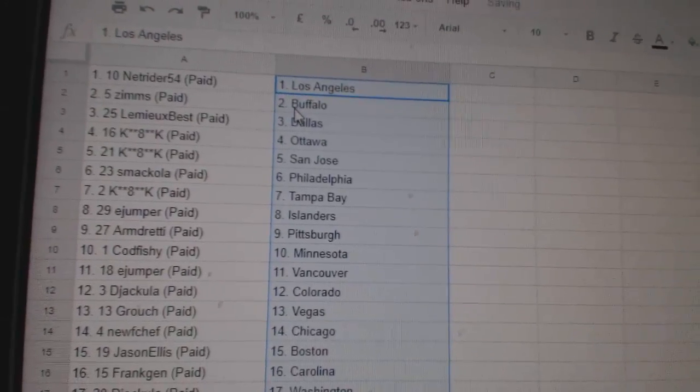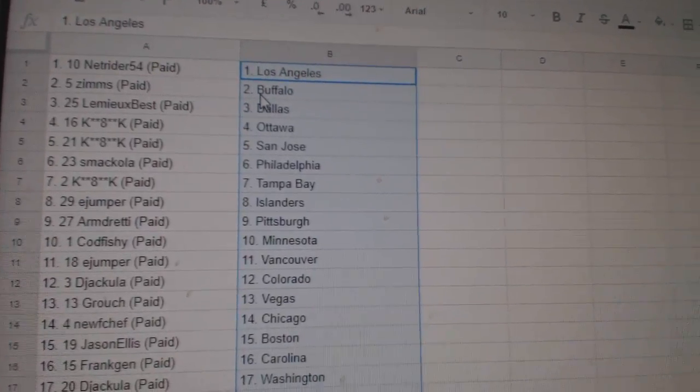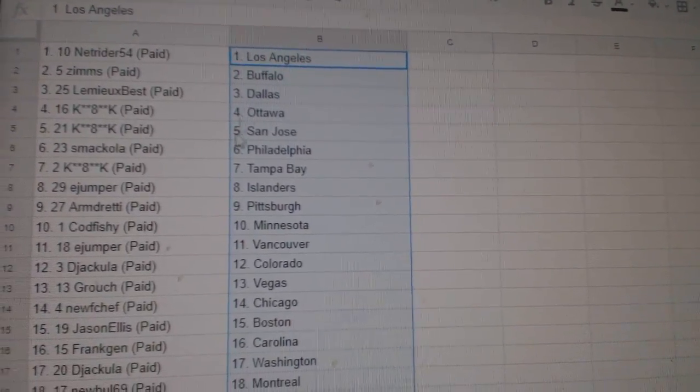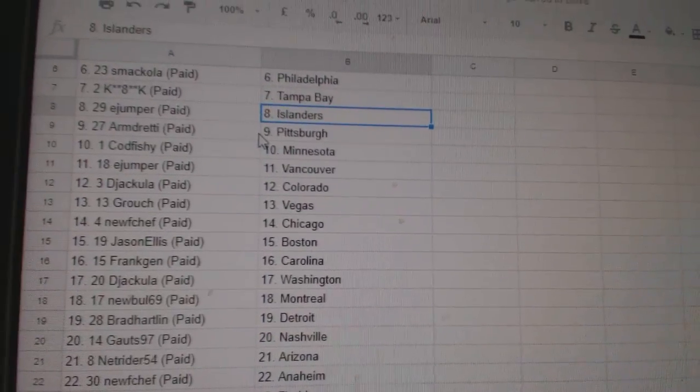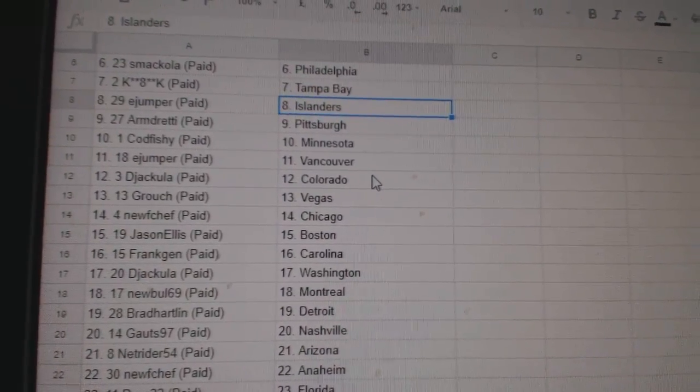NetRider has LA, Zimf Buffalo, Lemieux Best Dallas, K-Star Ottawa, San Jose and Tampa, Smacola Philly, E-Jumper Islanders, Armed Ready has Pittsburgh,